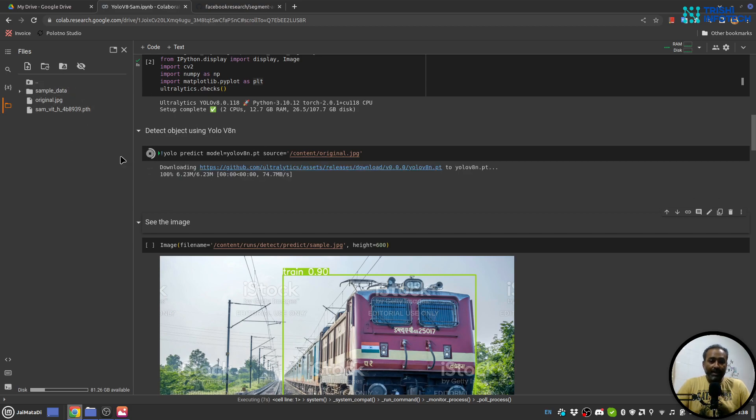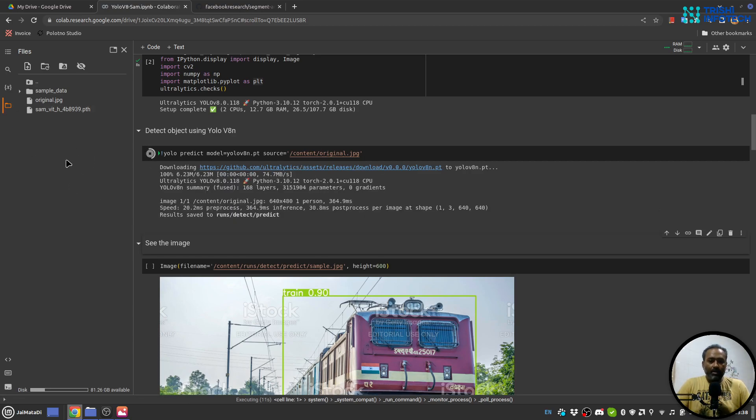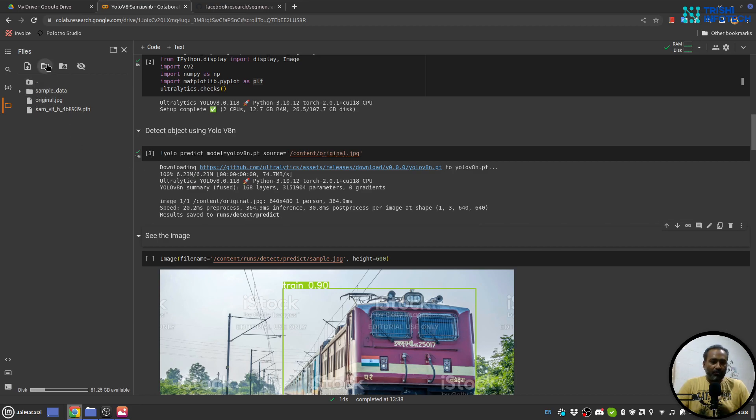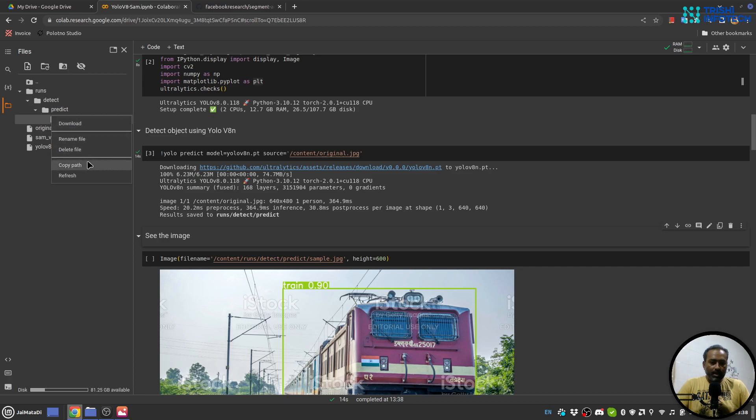Okay, so let's see how it comes. So it will create a run folder here and it will also create predict inside that and the prediction will be there in the image. So yeah, you can see that results and save to runs.detect.predict.